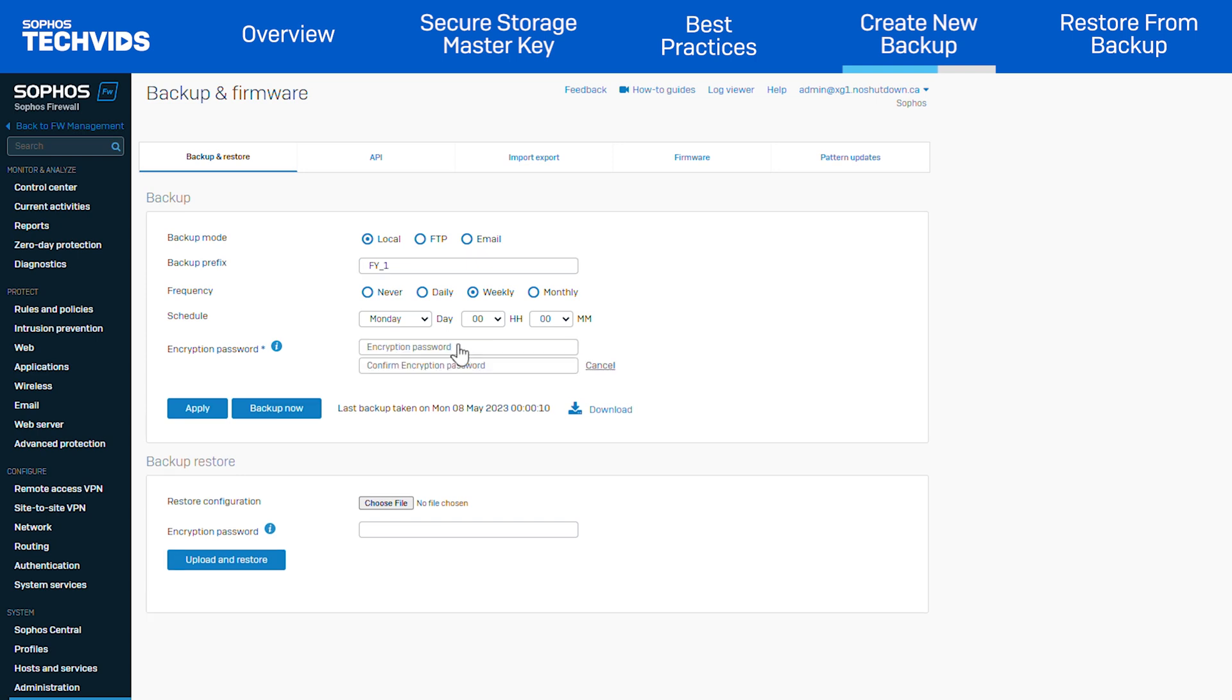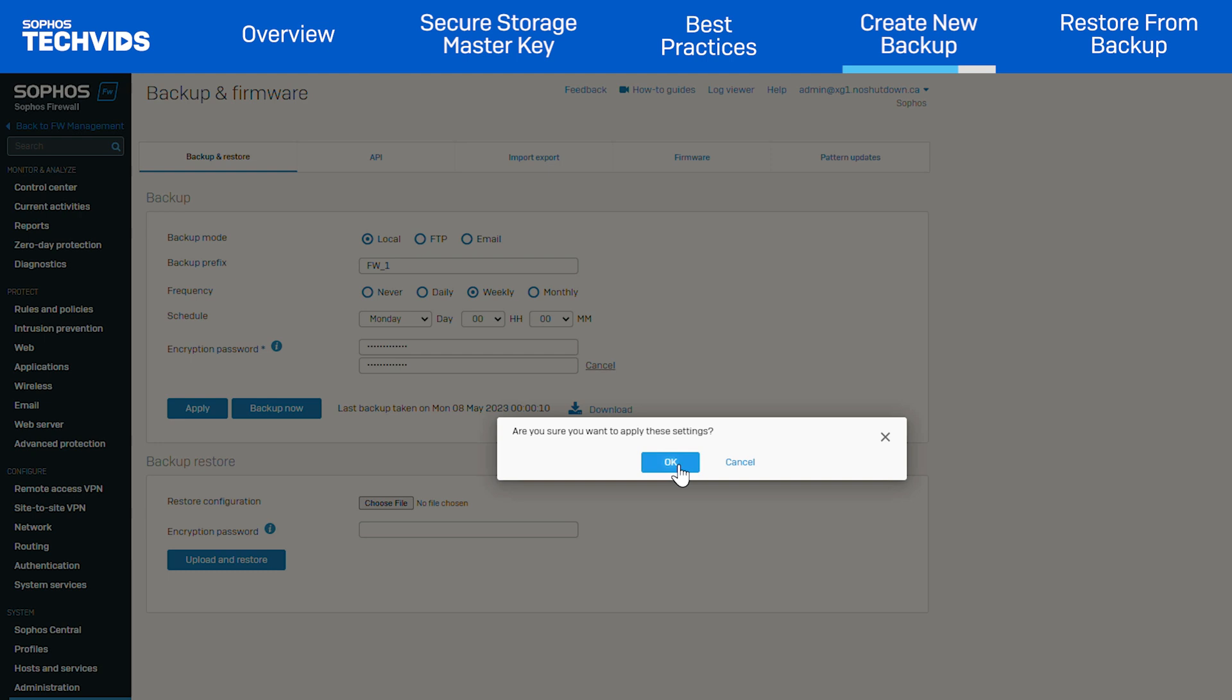Enter a password to encrypt the backups. Encryption provides security in addition to the SSMK. You need to enter this password when restoring the backup. Click apply to save your backup settings.